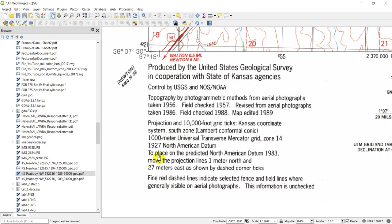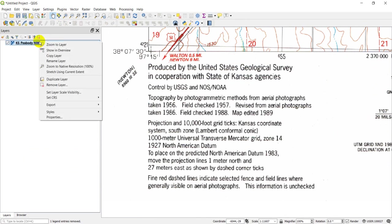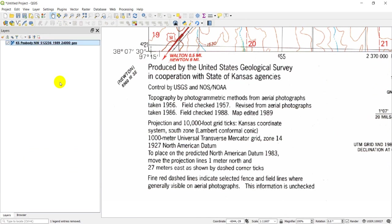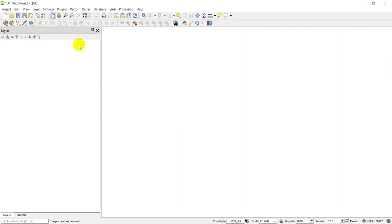Now the first thing we'll do, or the second thing—we already added the data in—but I'm going to remove this now because we're going to want to add this into the georeferencer. I'm just going to remove this layer. That's okay. And I'm going to go to raster georeferencer.